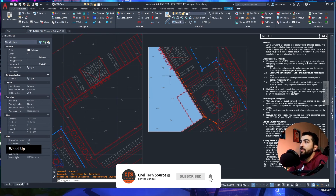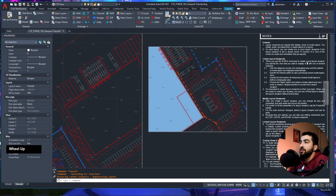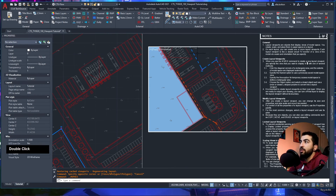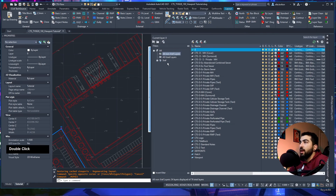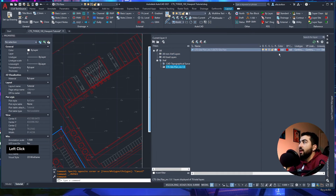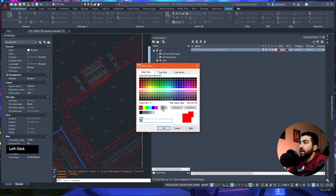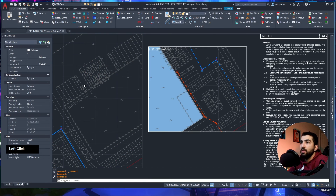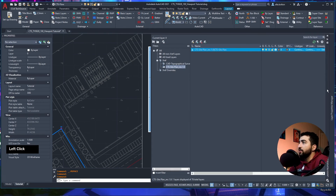One way to do it: double-click in your viewport, go to Layer Properties Manager, and since the site plan is in an xref, select it and change everything to gray. But be careful — this changes the color globally. The correct way is to use the VP Color column in Layer Properties Manager.